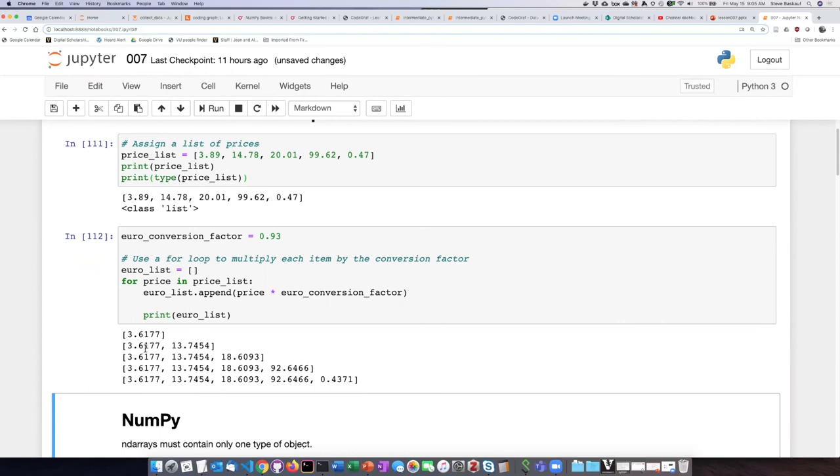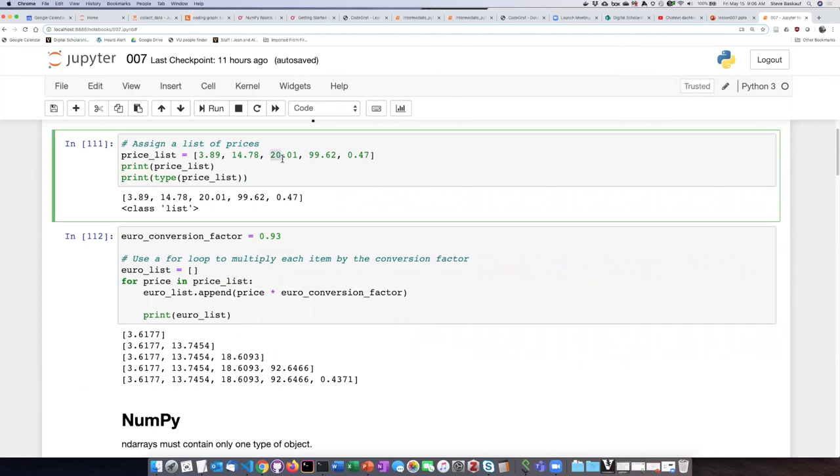So we can see here the first time it does the loop it converts the first price and adds that to the list, then it converts a second price and adds that to the list, then it converts the third price and adds that to the list, and so on until it has stepped through all five of the items in our price list.